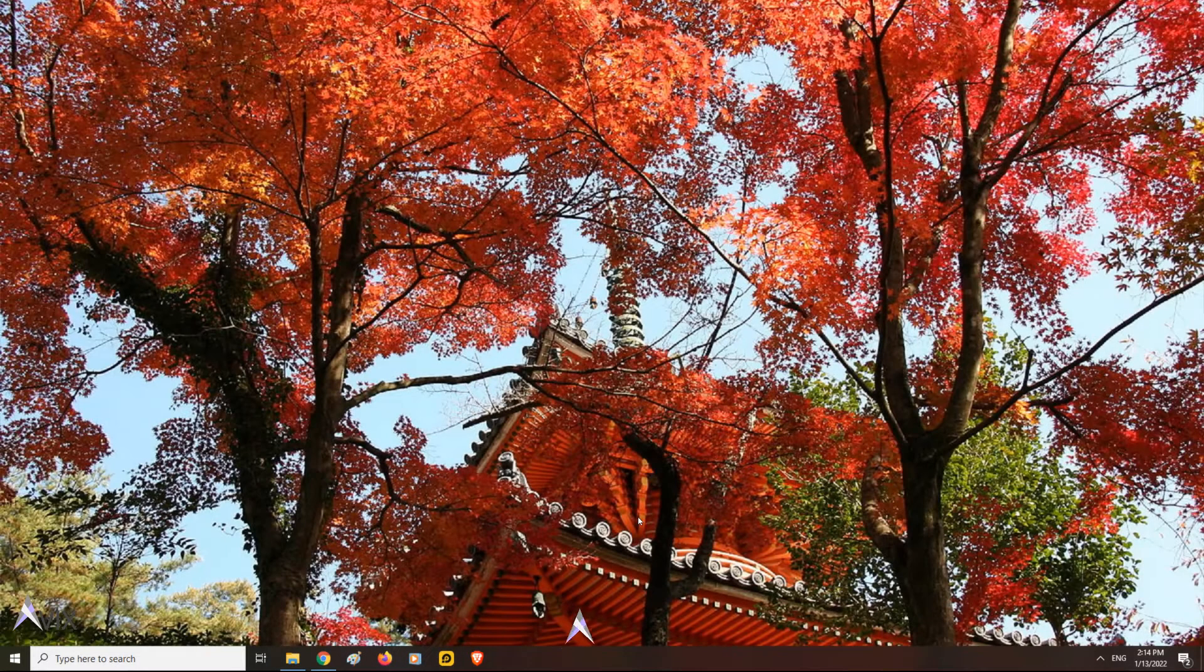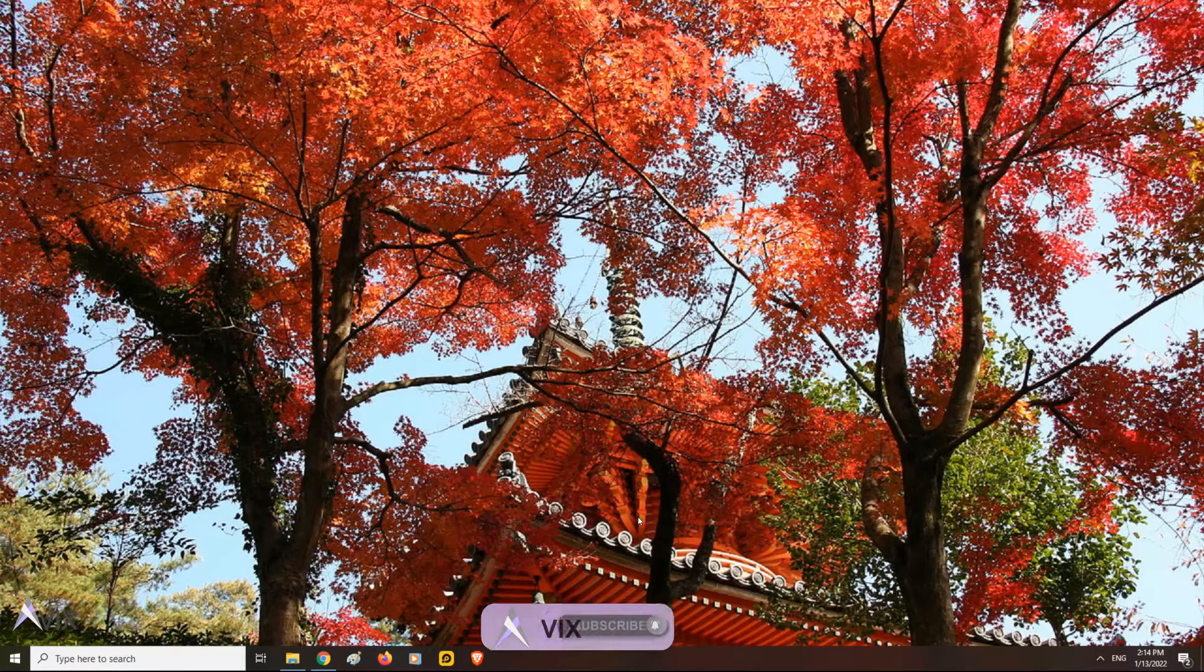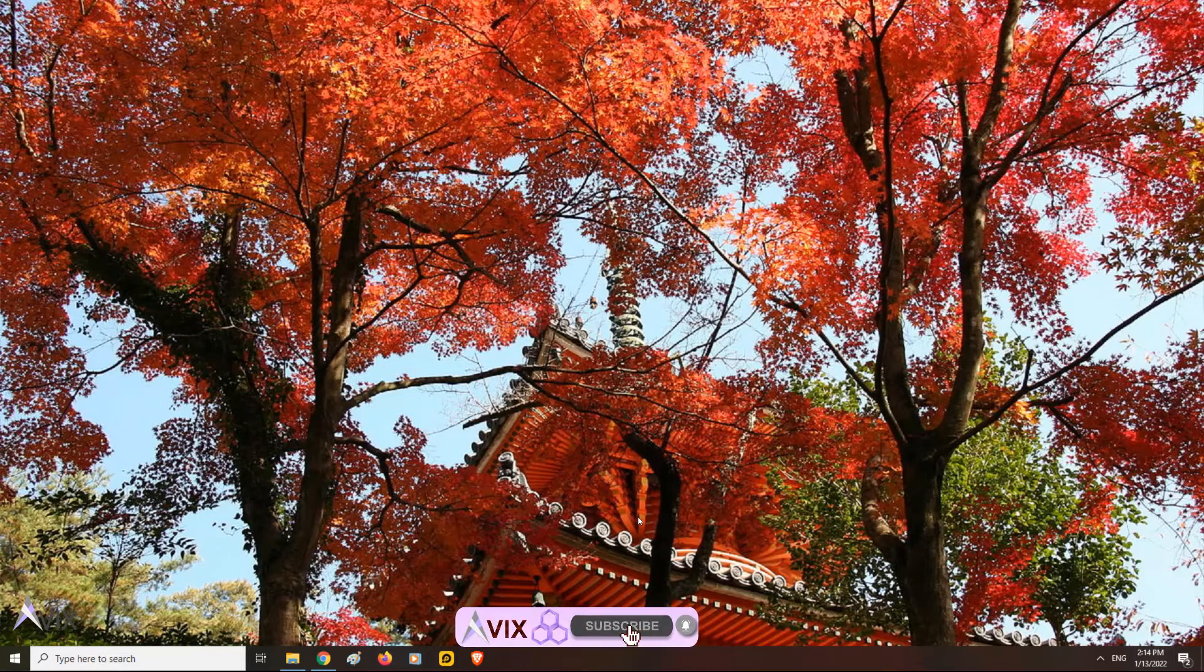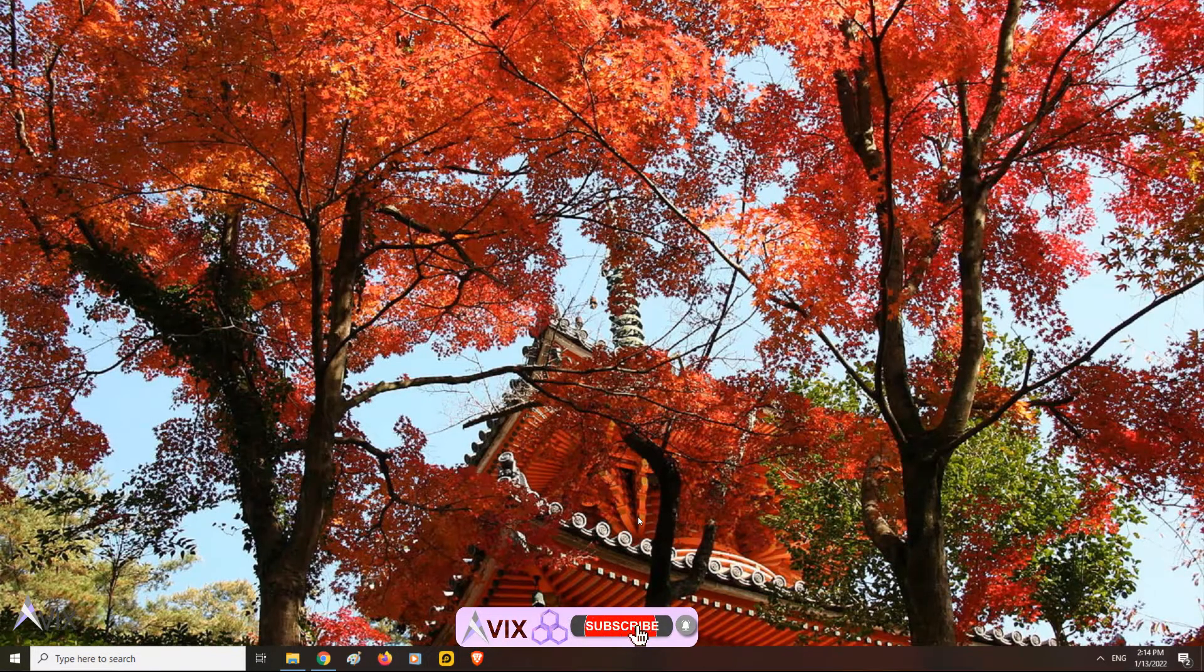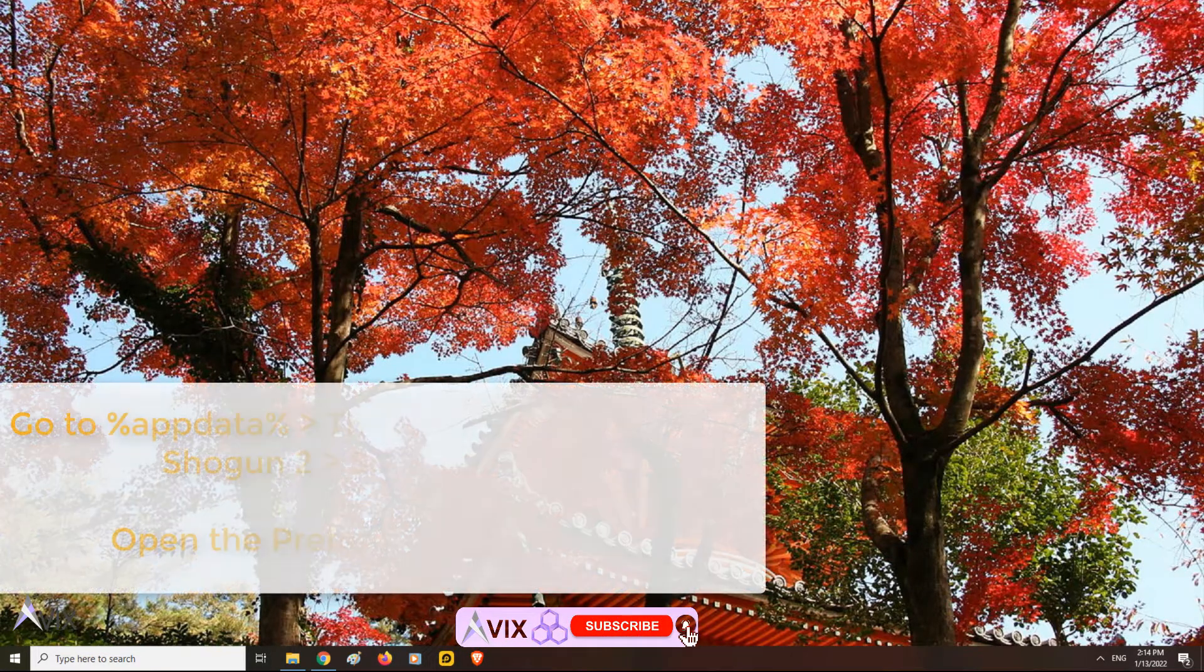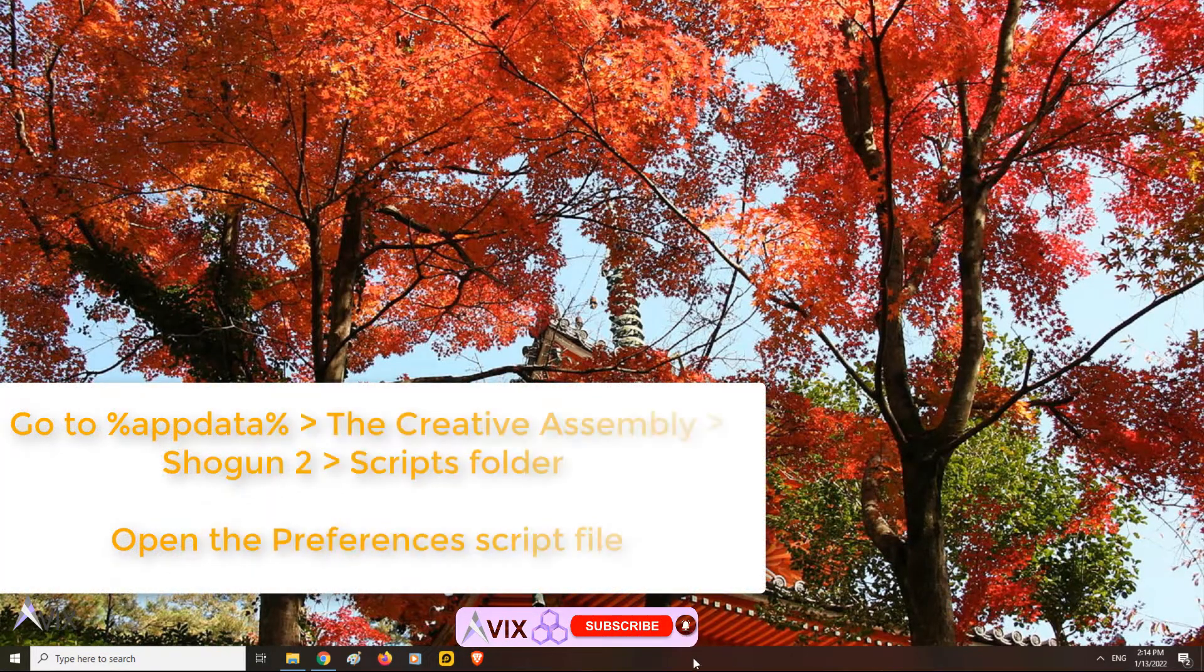Hello guys. Today I will show you how to boost Shogun 2 performance on modern systems with a few tweaks. First, we need to go to this folder.